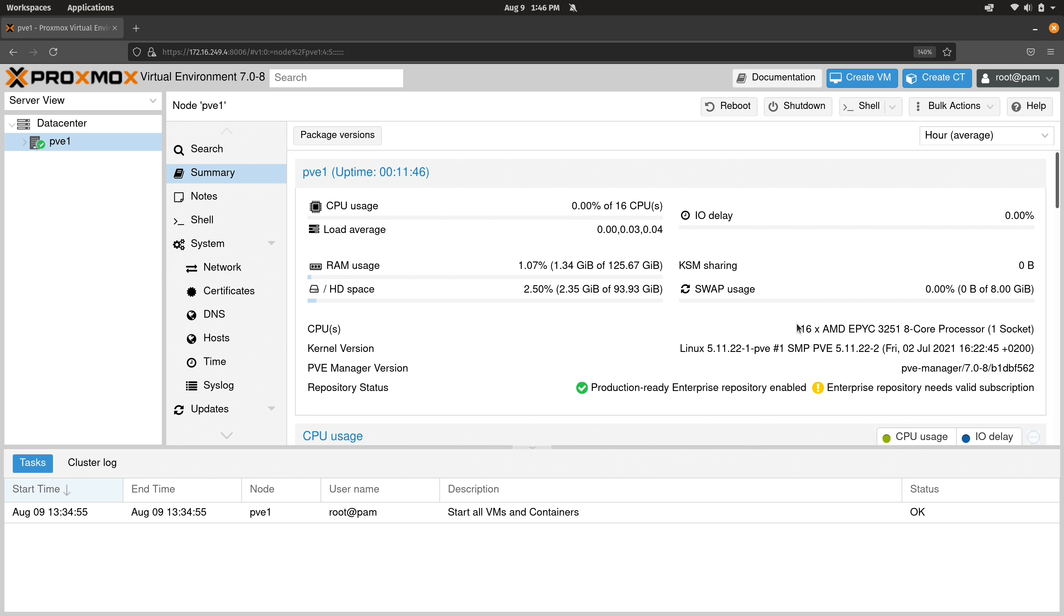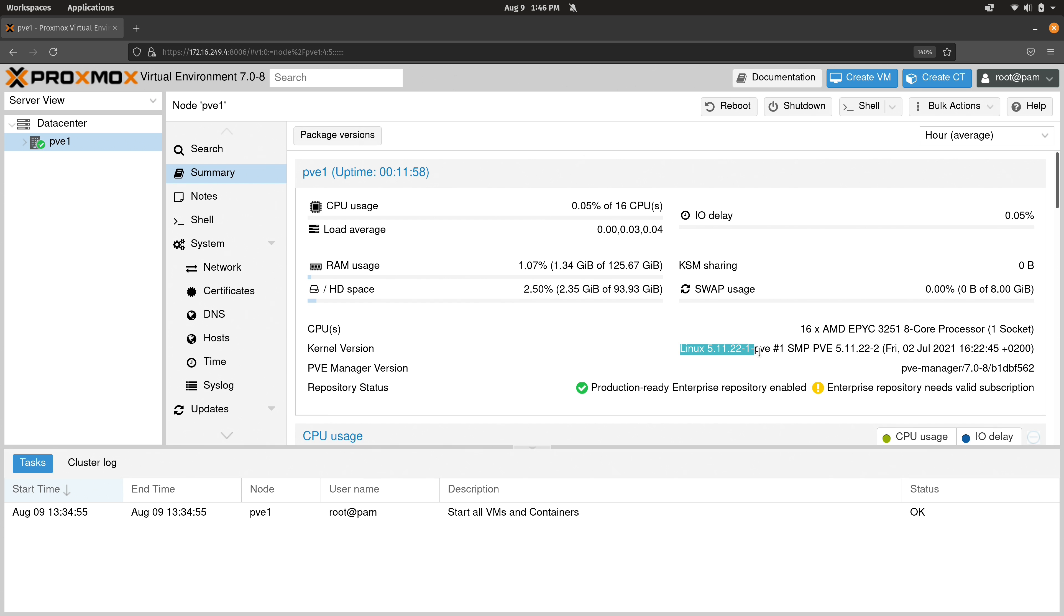In addition, we get some specs regarding our server right here. So you can see in my case that I'm using an AMD EPYC CPU. It gives us the kernel version right here for this particular release of Proxmox. And also our repository status is here.